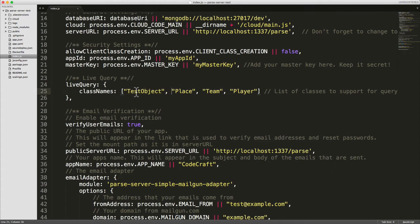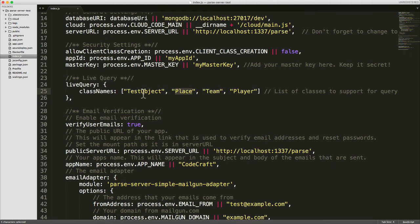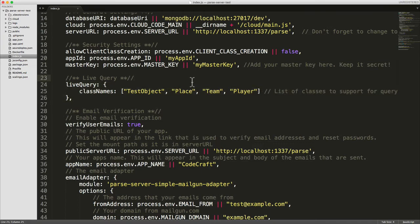So I've just bootstrapped it with test object, place, team and player - all the class names that we use in our application. But in our code right now I'm only going to show you it working with test object. Okay so that's one thing we need to do is to set up the configuration for our Parse server. I've set that up so now let's push our code to Heroku.